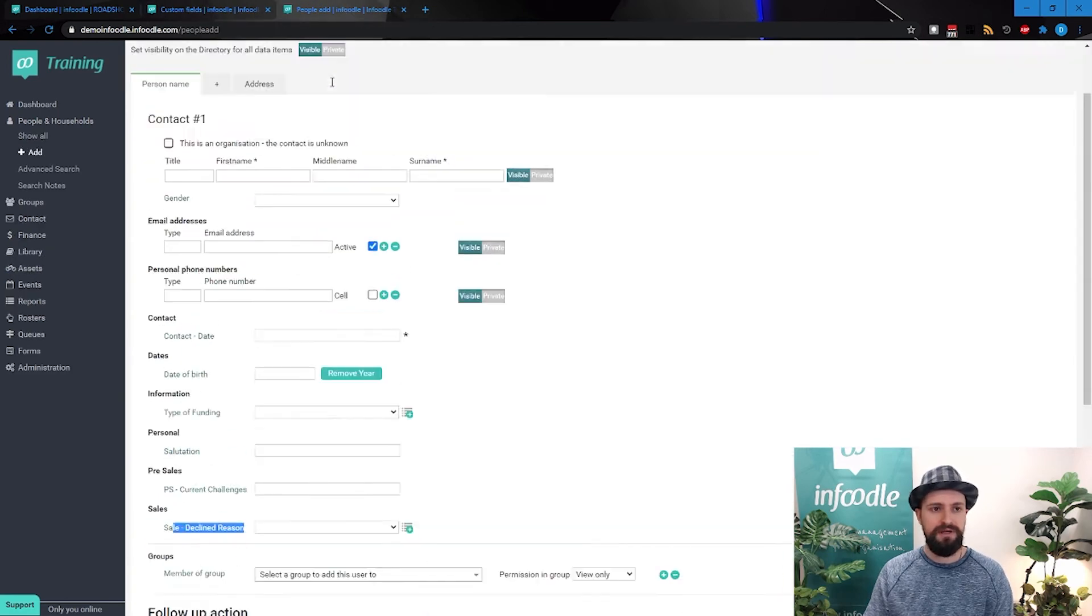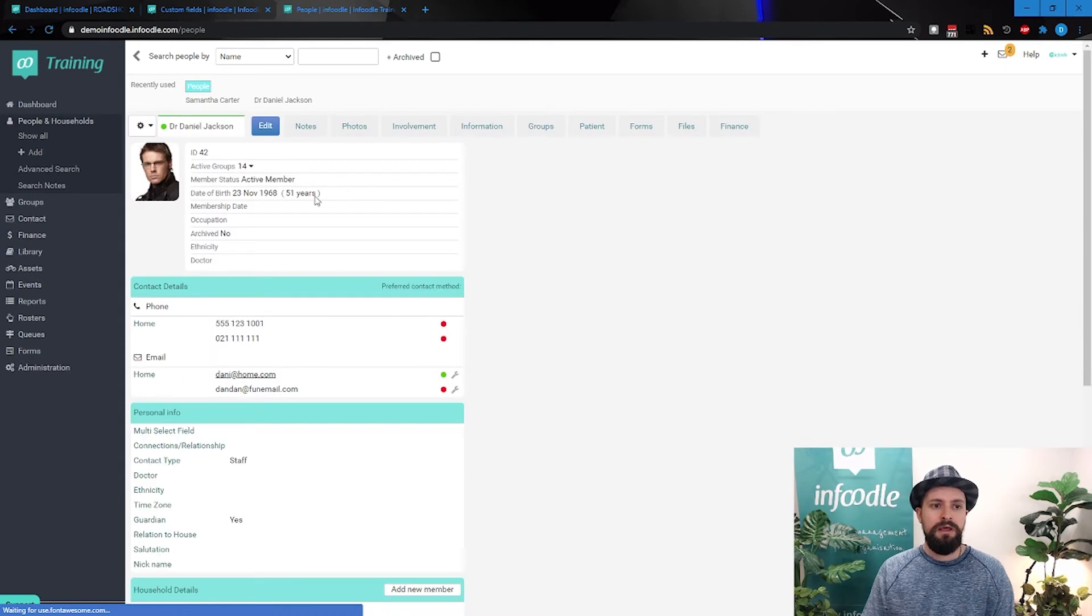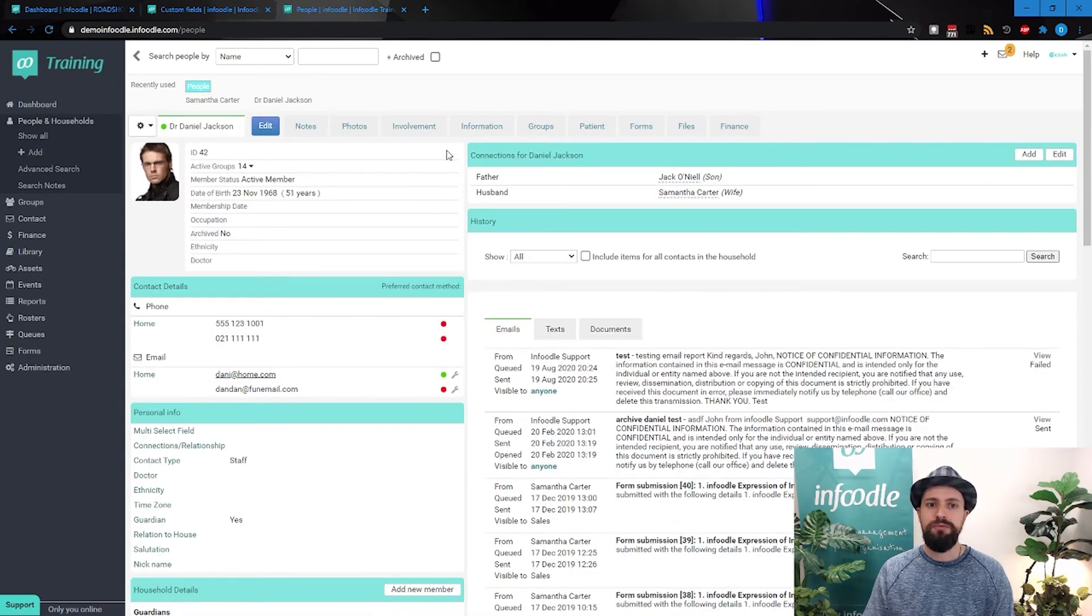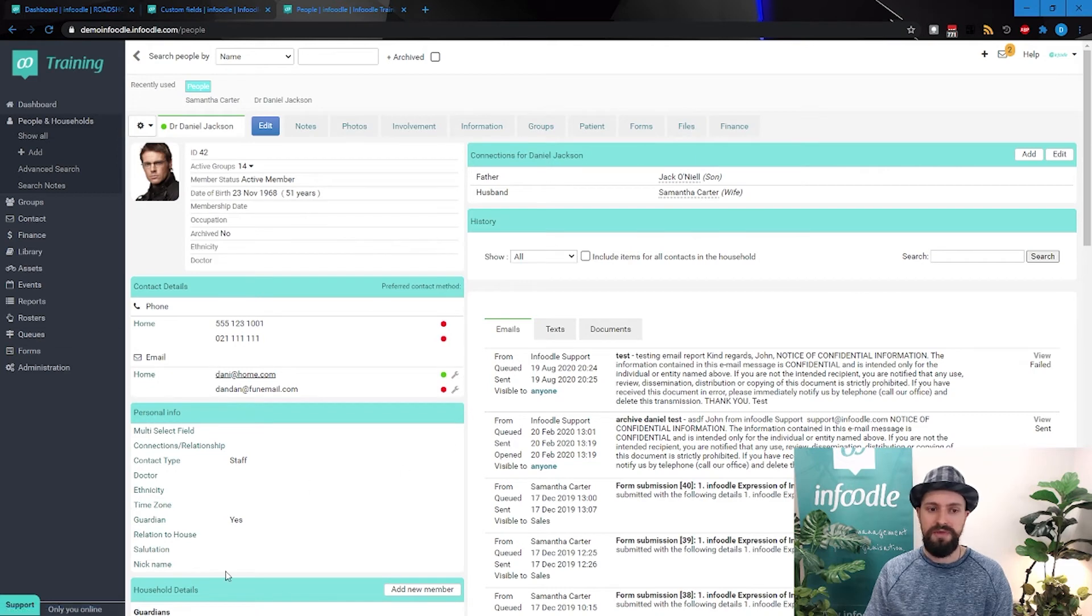Show on a person's header. Now that relates, if we go back to our friend Daniel, that's relating to this little section here.